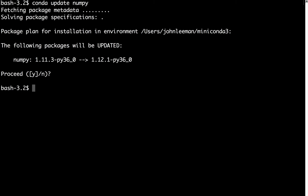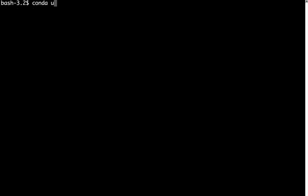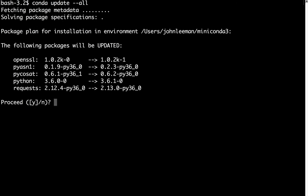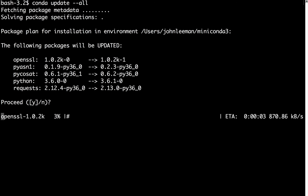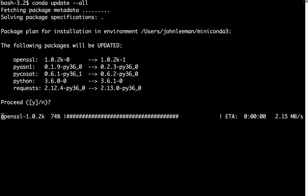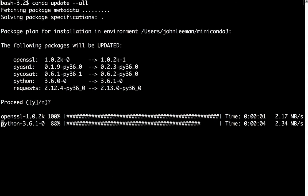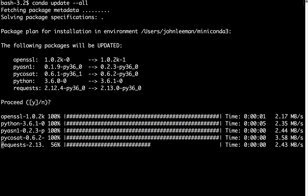There is a way to update everything in your distribution. You can say conda update --all. This will look through all installed packages. And in this case, I have five updates that can be installed. So I'm going to go ahead and say yes to install those. We've got OpenSSL, PyASN, Pycosat, Python, and requests that are going to be updated.